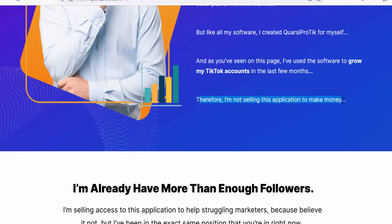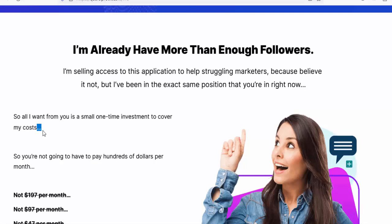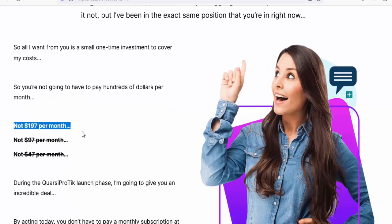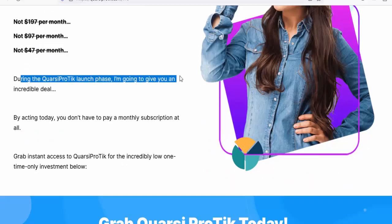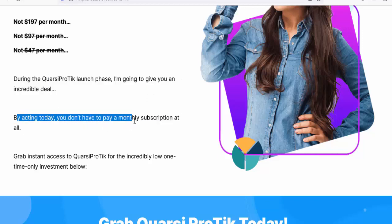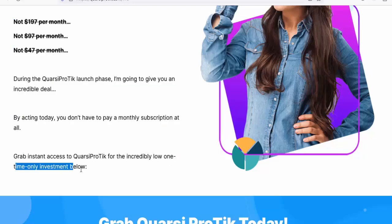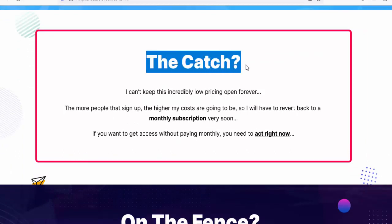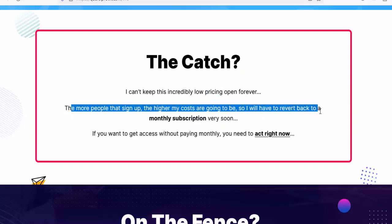I'm not selling this application to make money — I already have more than enough followers. All I want from you is a small one-time investment to cover my costs. So you're not going to have to pay hundreds of dollars per month — not $197 per month, not $97 per month, not $47 per month. During the Quarsi Pro Tick launch phase, I'm going to give you an incredible deal. By acting today, you don't have to pay a monthly subscription at all. However, the price will revert to a monthly subscription very soon.